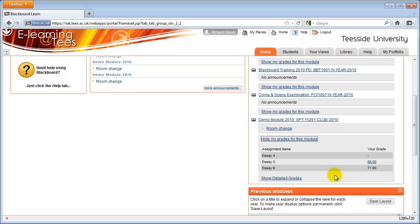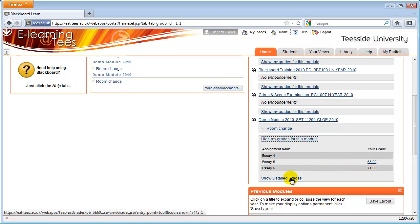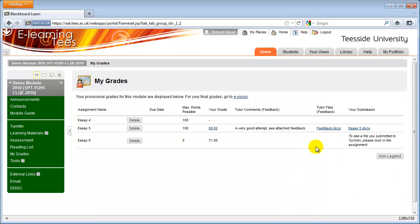You can click on the link in the Your Grade column to view more information. To view any feedback that your tutor has given you, click the Show Detailed Grades link at the bottom of the list.